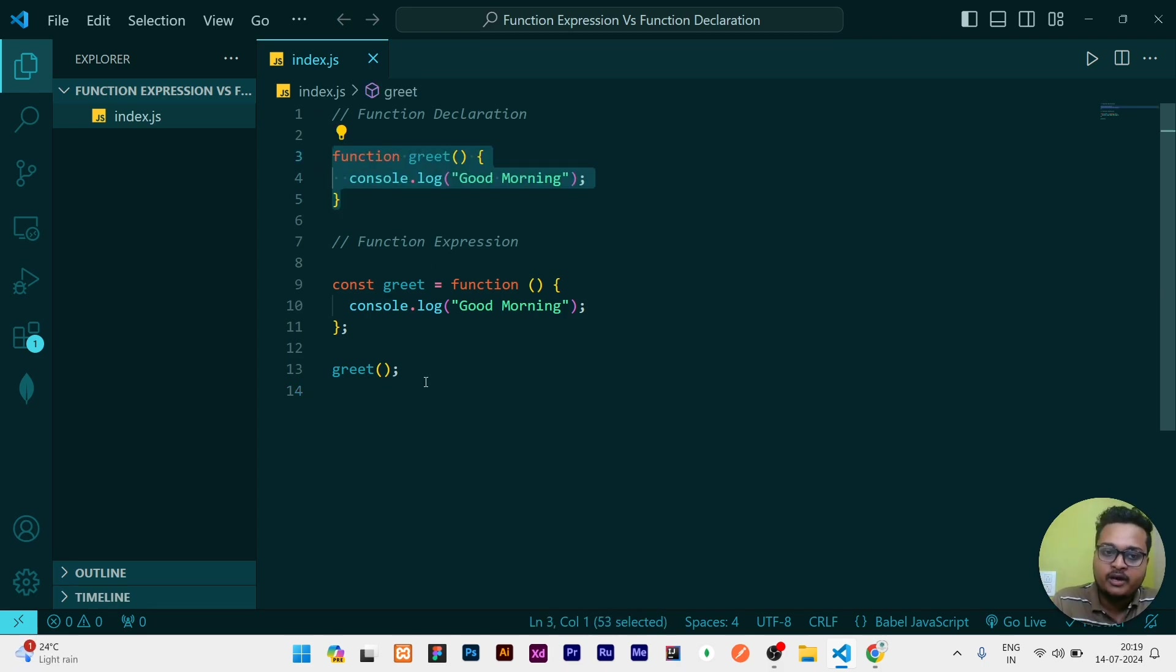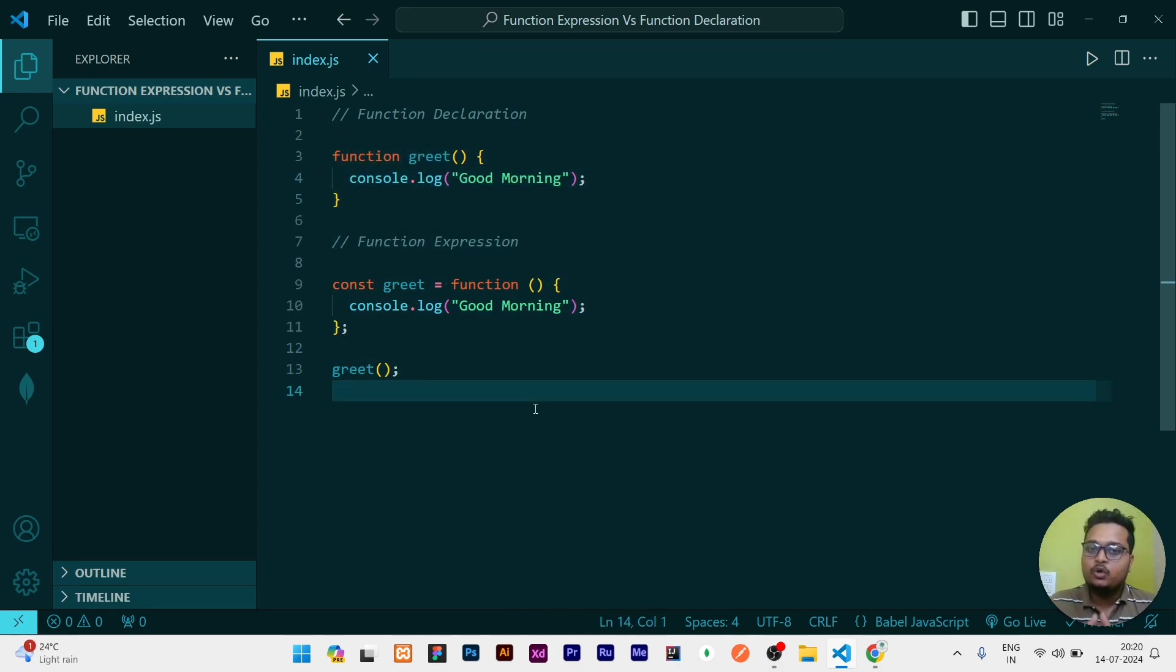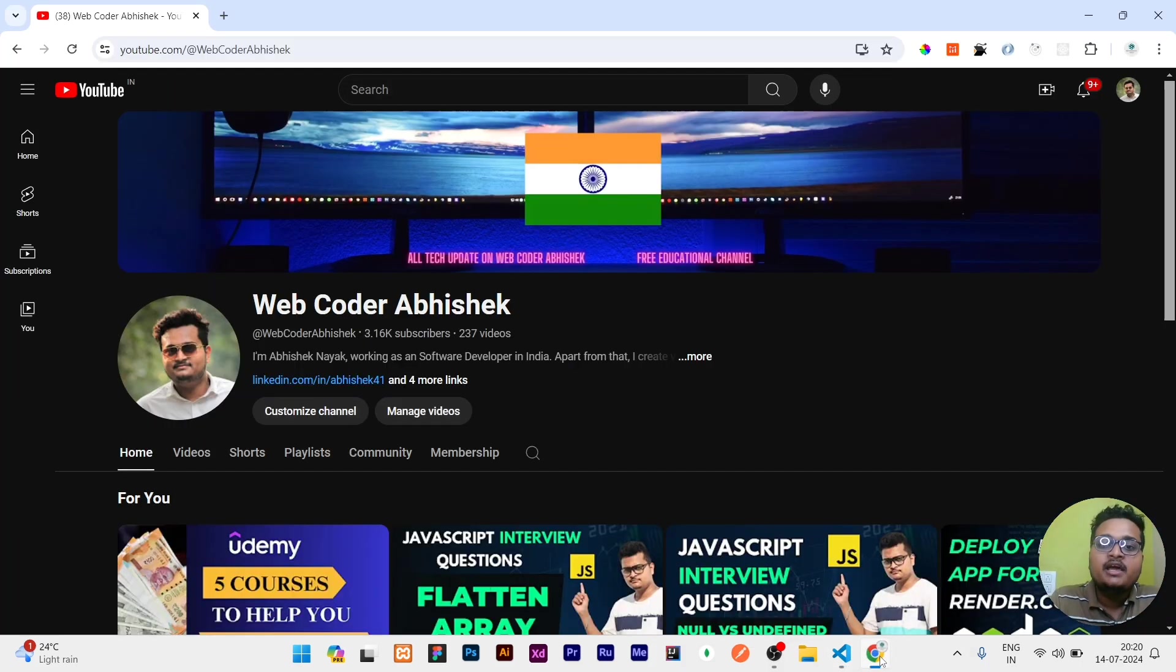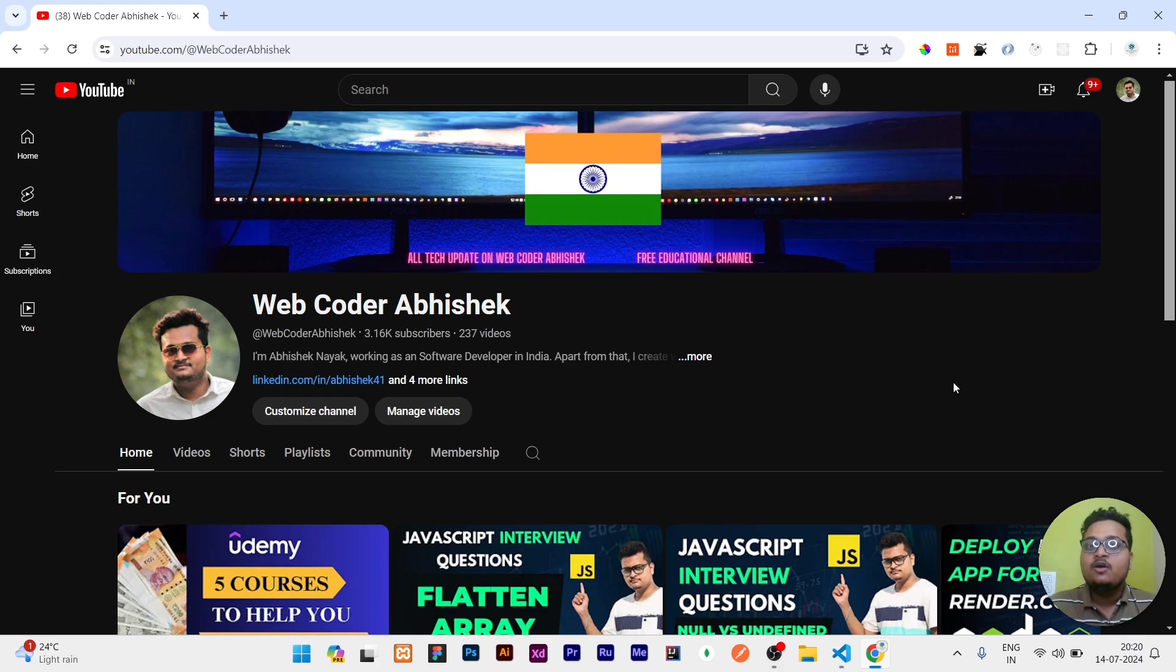So this is what you need to answer in your interview. This is the major difference between function expression and function declaration. If this video is interesting then please like the video, share with your friends who are going for the interviews. That's all for today guys, thank you for watching.